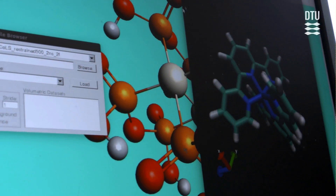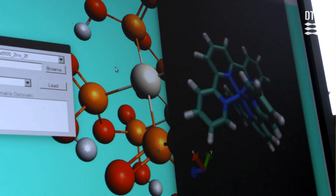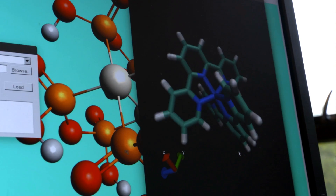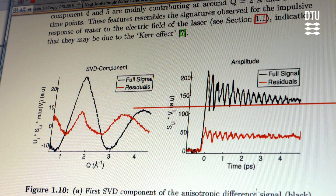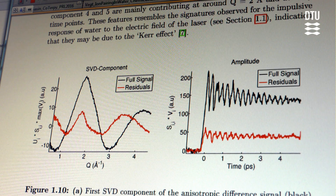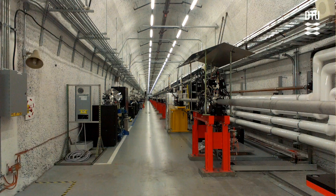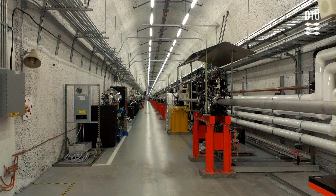There will be two contributions on top of this, and here we would have the clean signal with only one contribution. To do this kind of experiment, we use facilities called X-ray free electron lasers.